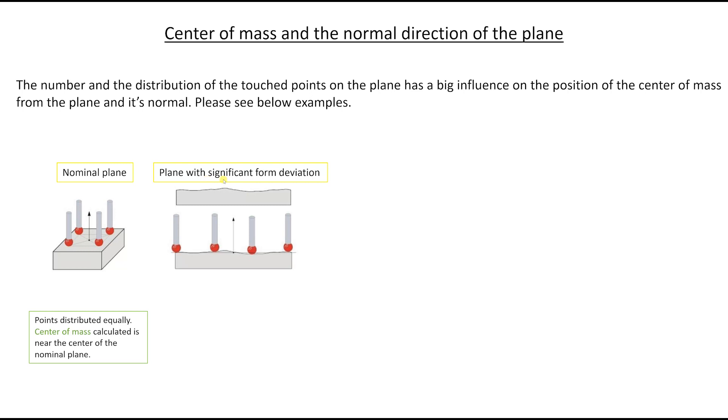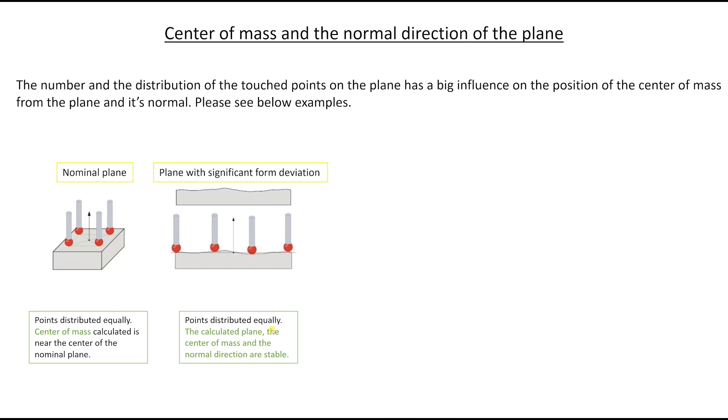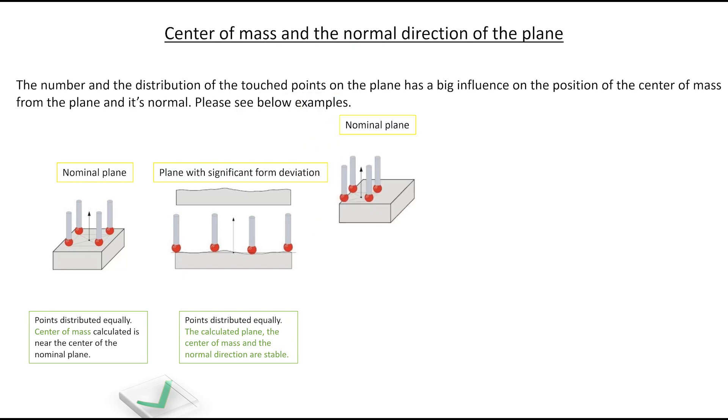And this is the actual part when you go and measure it. It has significant form deviation as you see here. But since you distributed the points equally, the calculated plane, the center of mass and the normal direction are stable. So this is okay.